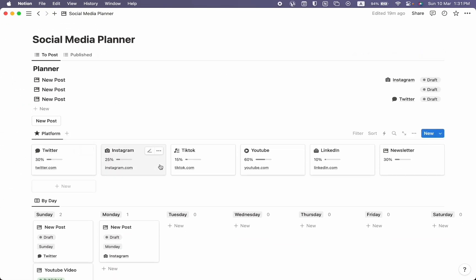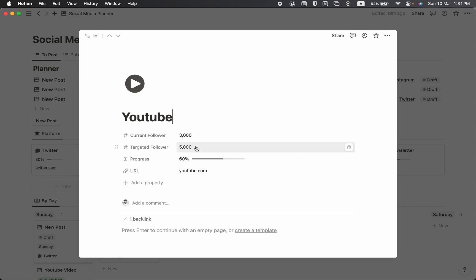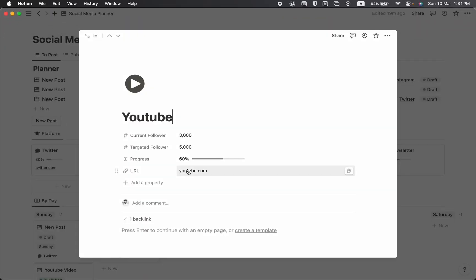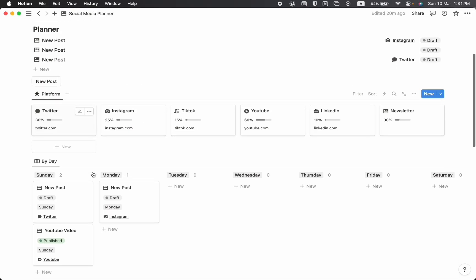Further down we can see the Platform section. We've already created six platforms here. You can create as many platforms as you want by clicking on New. Let's see what's inside. For example, I'm going to click on YouTube. We can see a progress bar showing our current followers is 3,000 and our total targeted followers is 5,000, so we've completed 60% of our target. There's also a URL.